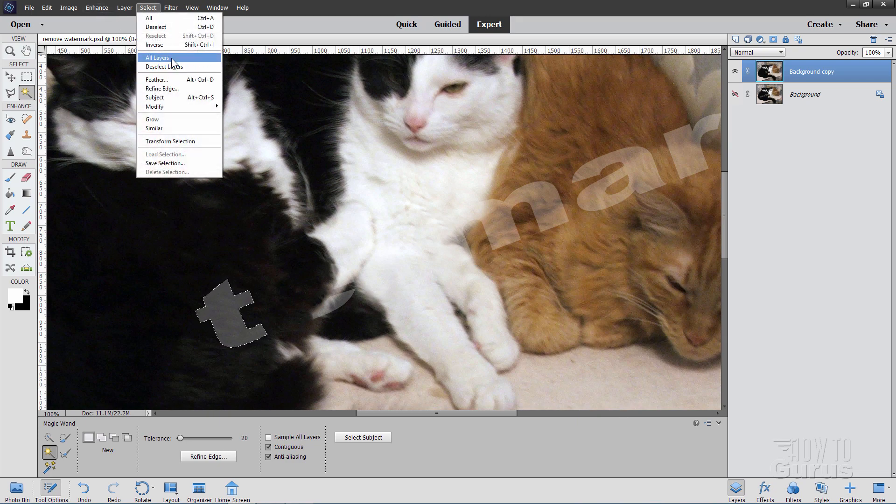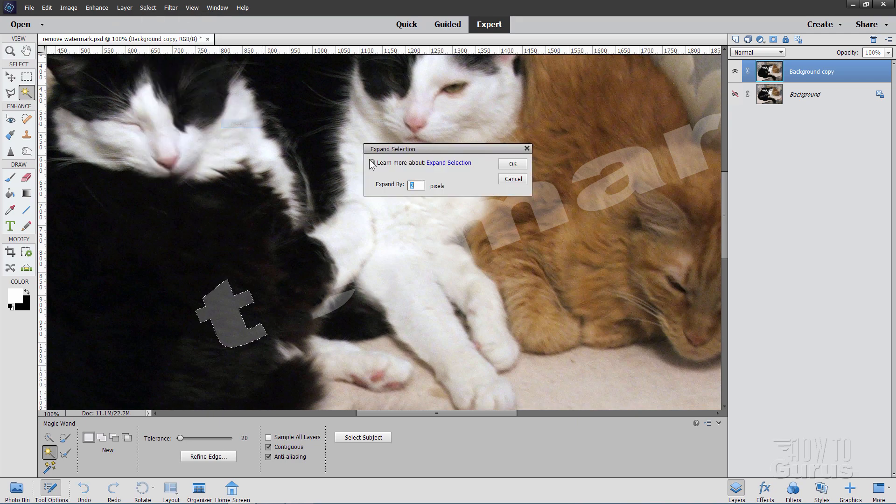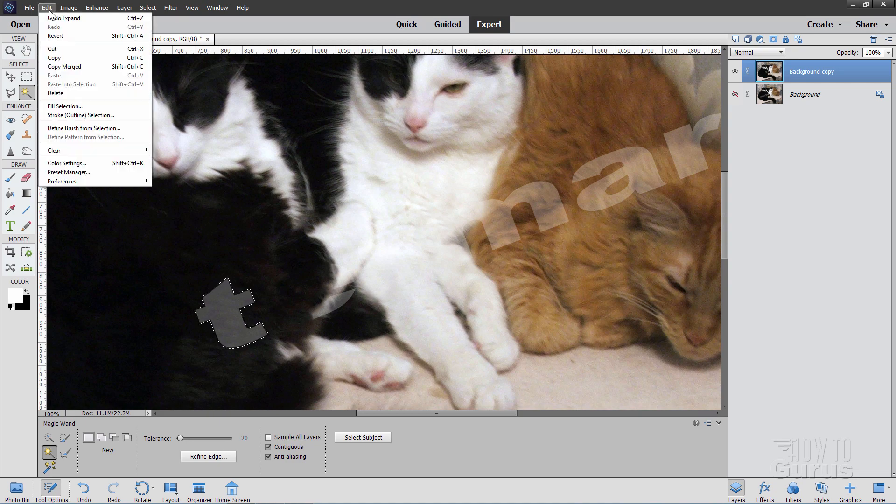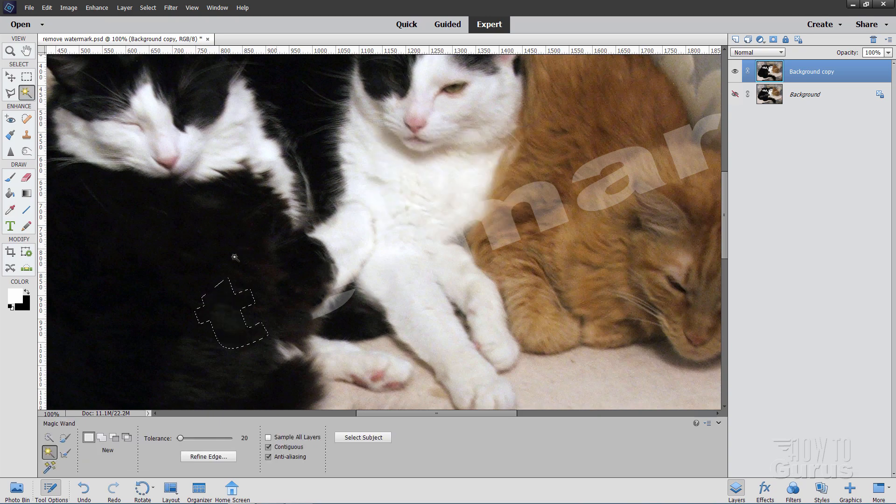Let's just do one more of these in here. Again, modify, expand, two pixels, OK. And then edit and come down to the fill selection, content-aware, choose OK. And that will usually do a very good job for you.